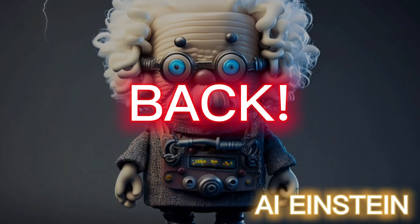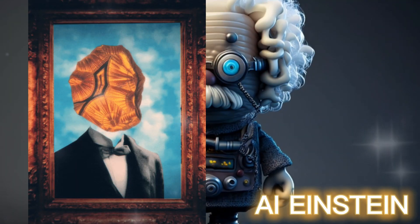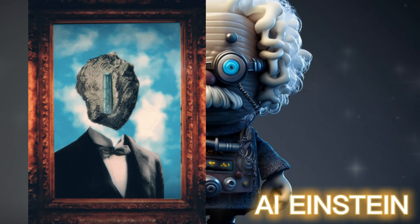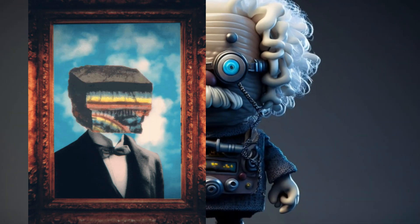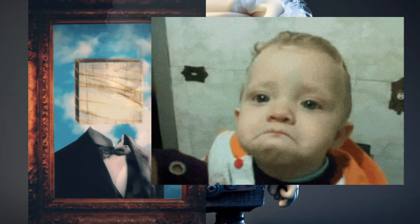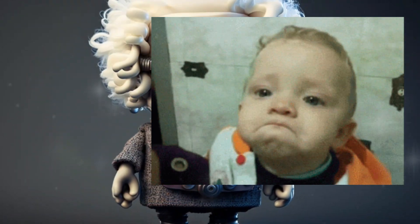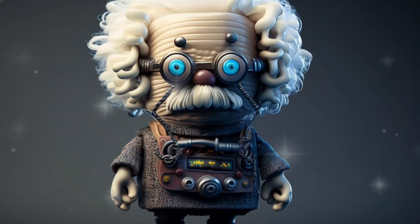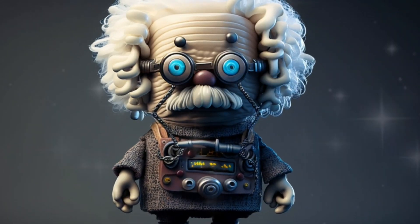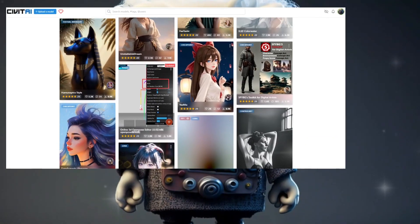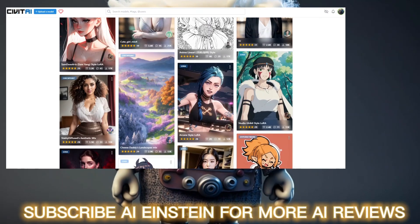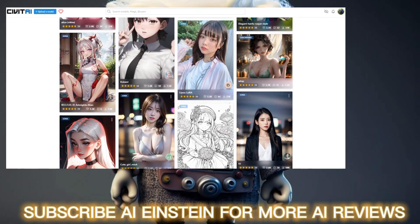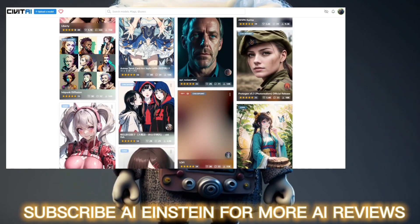My AI models are back. A few days ago I showed my wife some AI art I created and she told me that most of my pictures look the same. So I thought to myself that it was time to use some new AI models. I found this amazing homepage called Civitai, where people publish, promote, and rate each other's models.